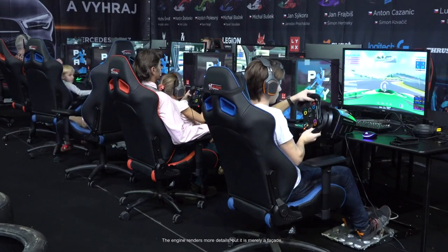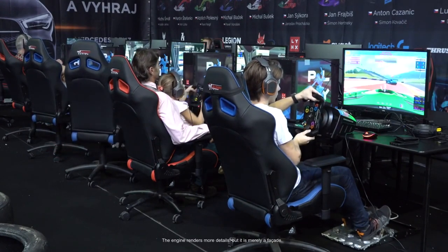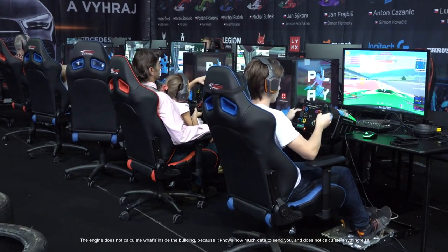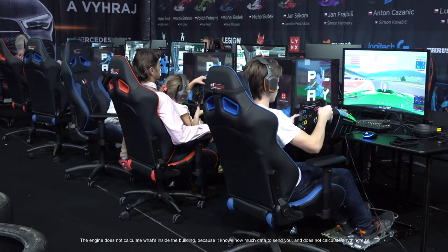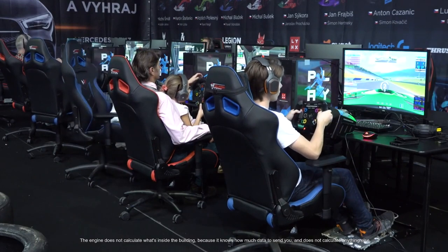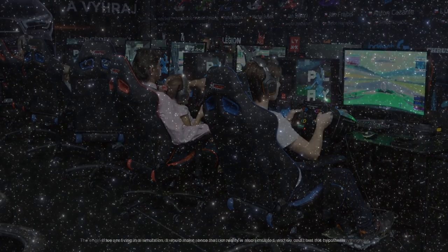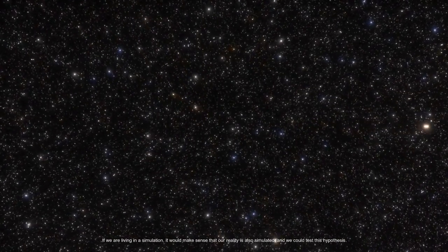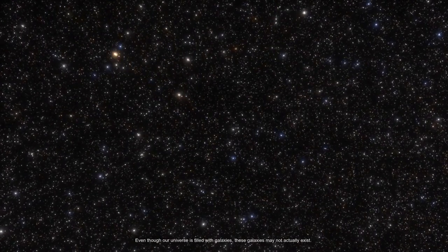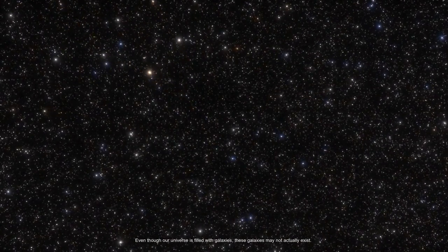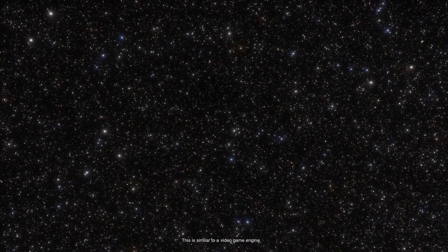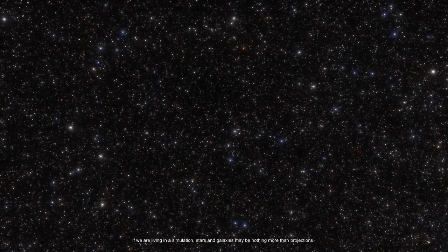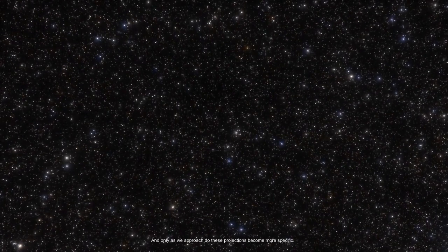The engine renders more details but it is merely a facade. The engine does not calculate what's inside the building because it knows how much data to send you and does not calculate anything else. If we are living in a simulation, it would make sense that our reality is also simulated and we could test this hypothesis. Even though our universe is filled with galaxies, these galaxies may not actually exist. This is similar to a video game engine. If we are living in a simulation, stars and galaxies may be nothing more than projections and only as we approach do these projections become more specific.